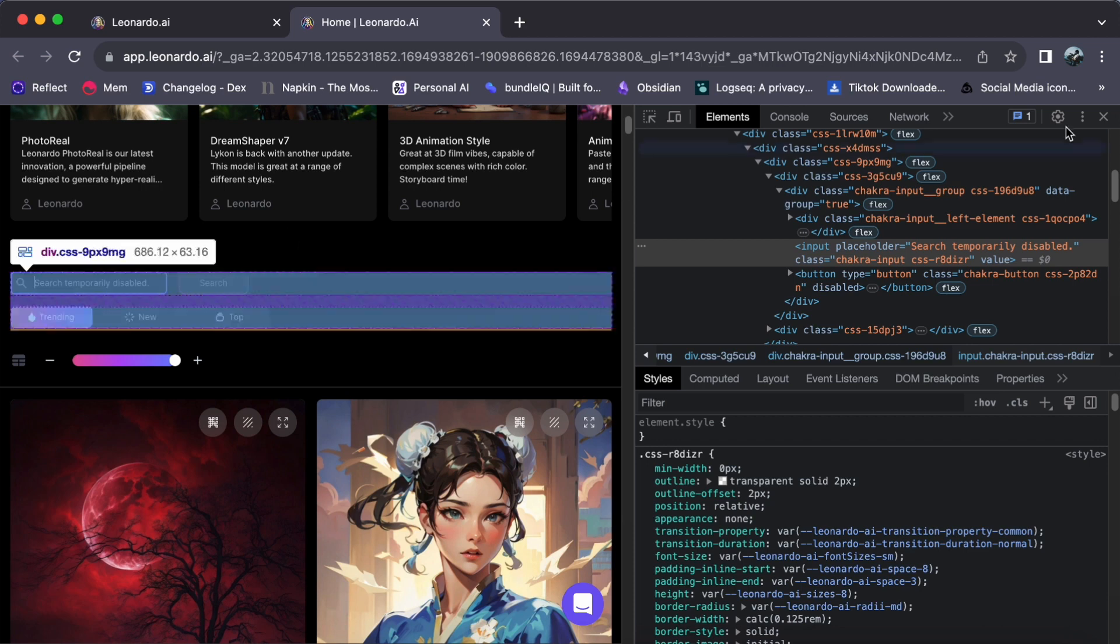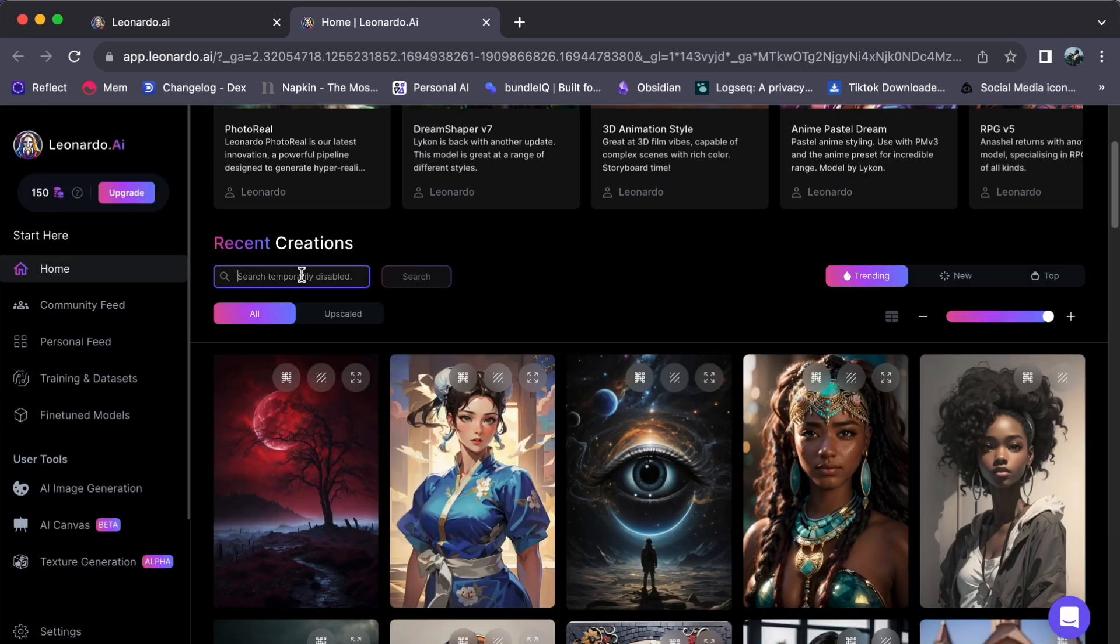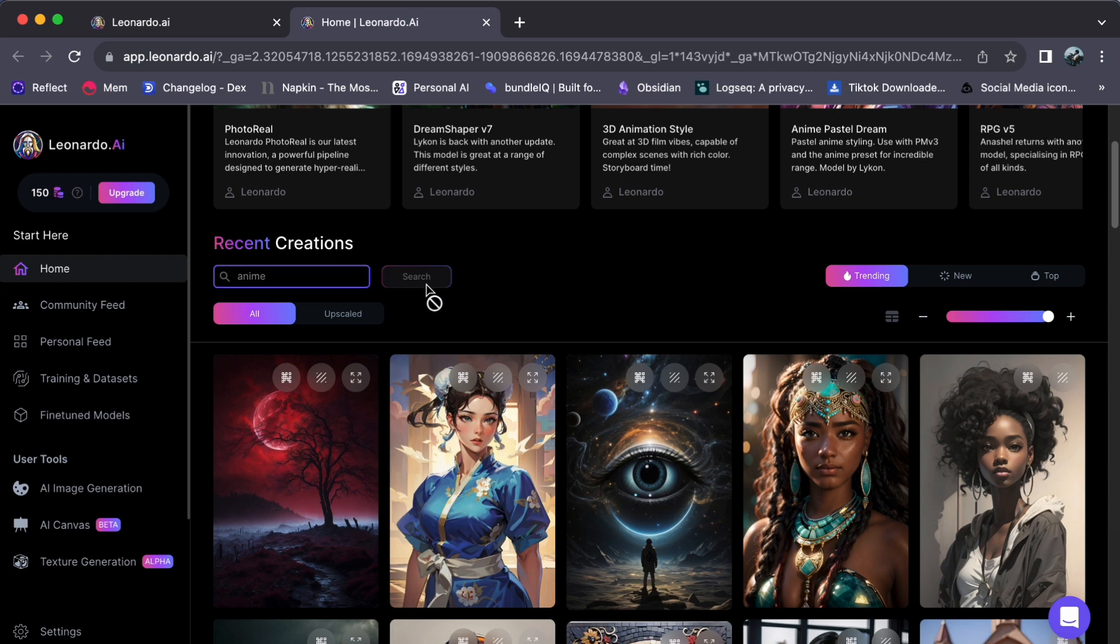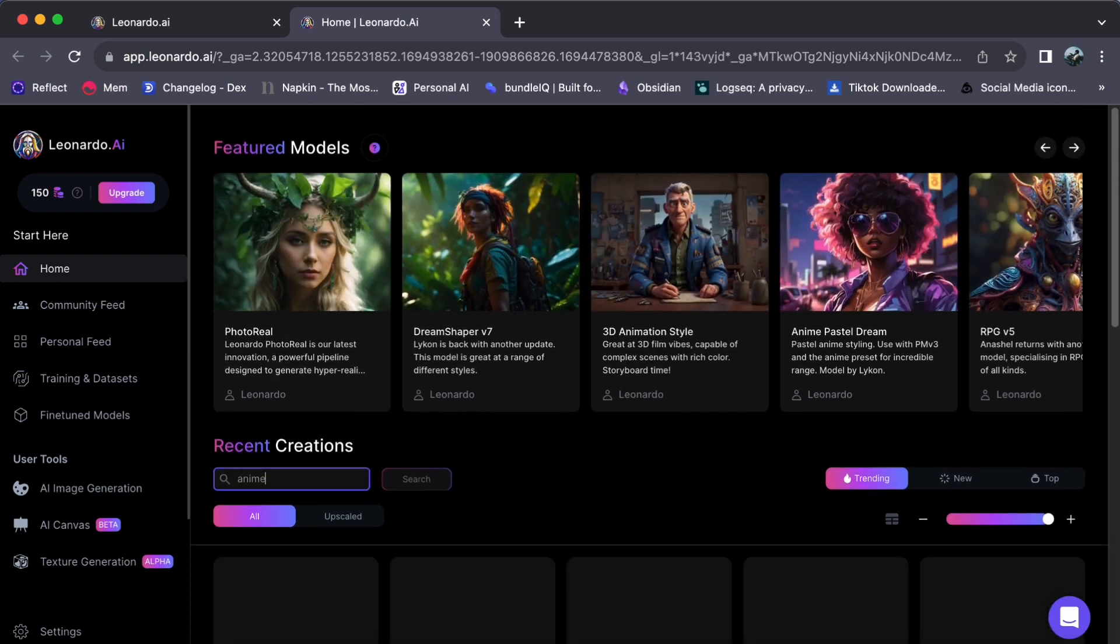And that's it! You have successfully enabled the Leonardo AI search panel. It is as easy as that. Now, you can take full advantage of this powerful tool.